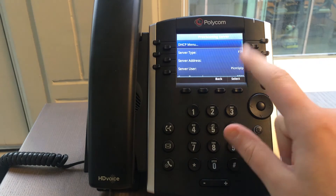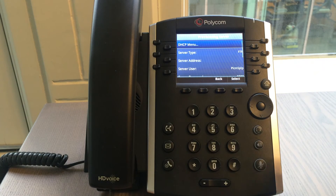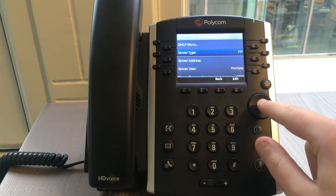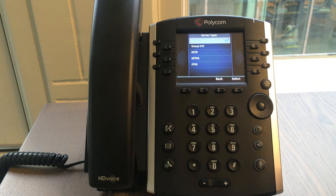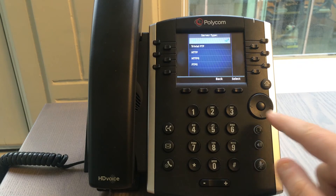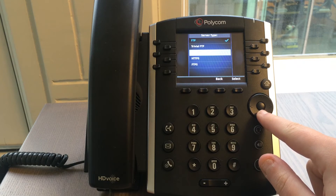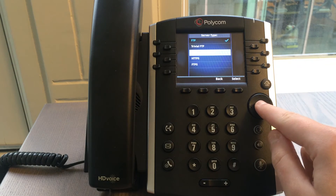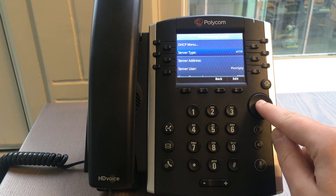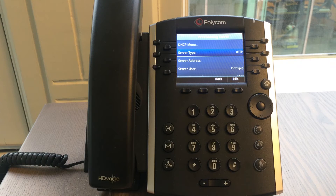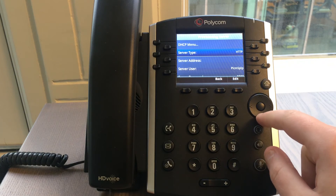Press the button back. Select server type by using the up and down arrow keys. Press the button in the middle to edit the server type. Go to HTTP by using the up and down arrow keys. Press the button in the middle to select the option HTTP. You will be taken to the previous menu and the server type should now show HTTP.